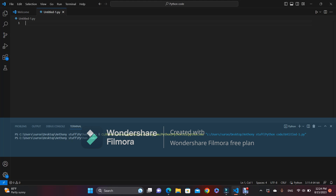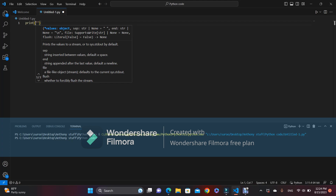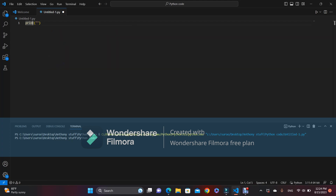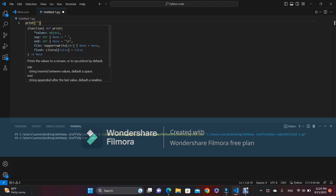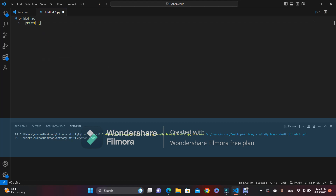Extensions are pretty easy to get — I think you can get extensions on the setup of the application. So the first thing we're going to be learning about is print. Print basically prints something onto the screen. The reason why we put those parentheses and the quote symbols is because the parentheses are what should be inside the function, so print is a function.